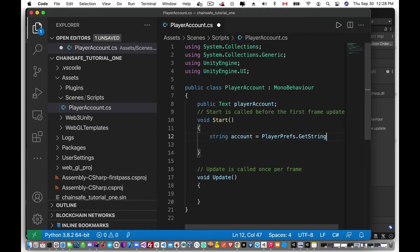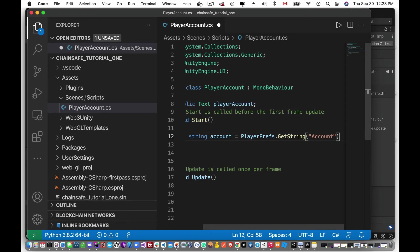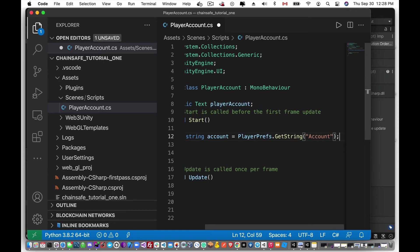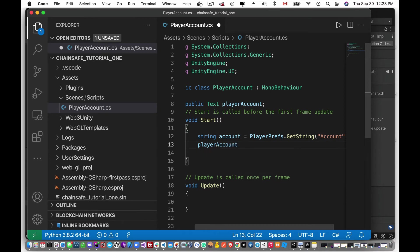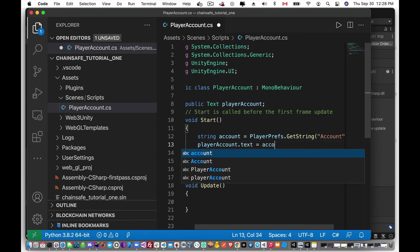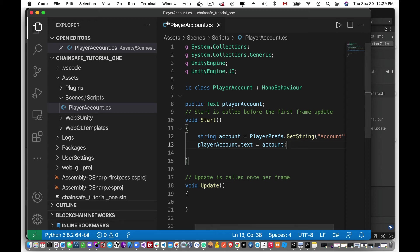So we'll just save that. And what we're going to do is we're going to create a string and this is logged under the account. So we'll just do that. And now we can say player account's text property will be assigned the account data that we got from player prefs. So we'll just save that.